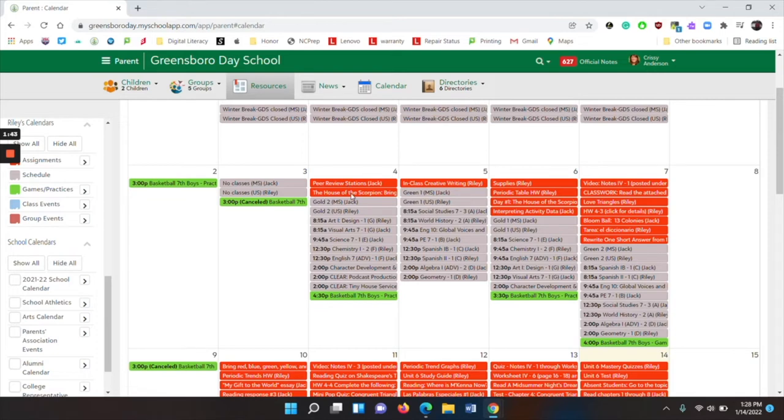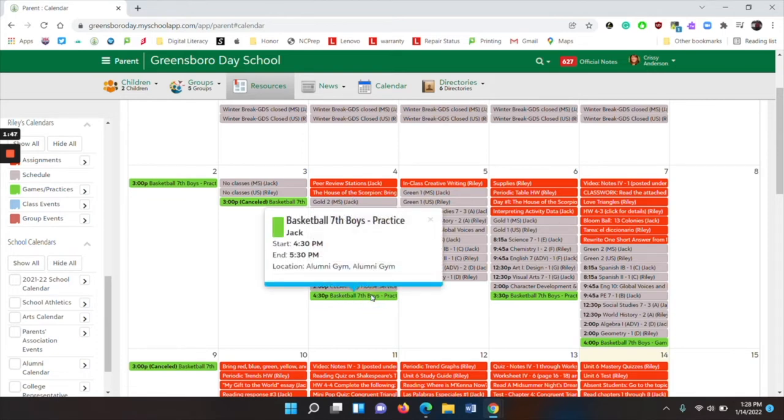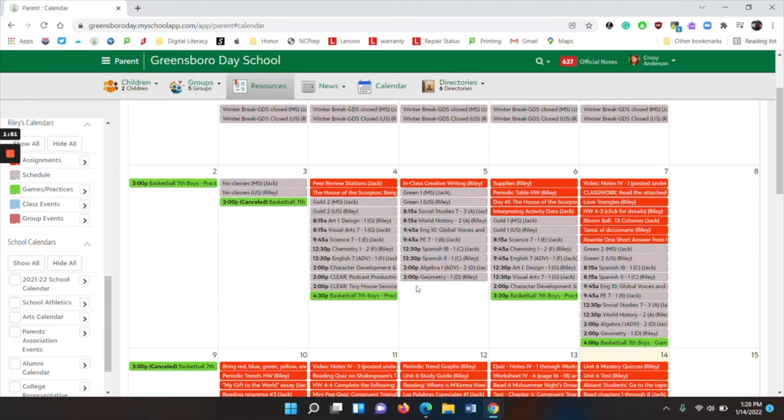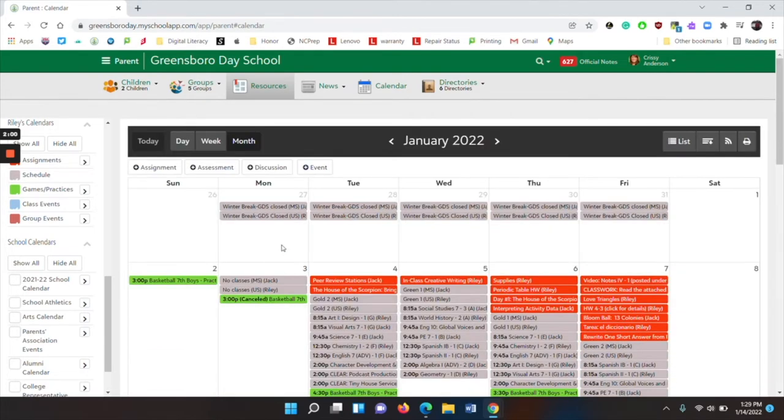Here you can see what homework is due. You can also click, for example, on the practice and you can see the exact times. You also have their school schedule here. Then if you look up to the top, you can have a day view, a week view, or a month view.